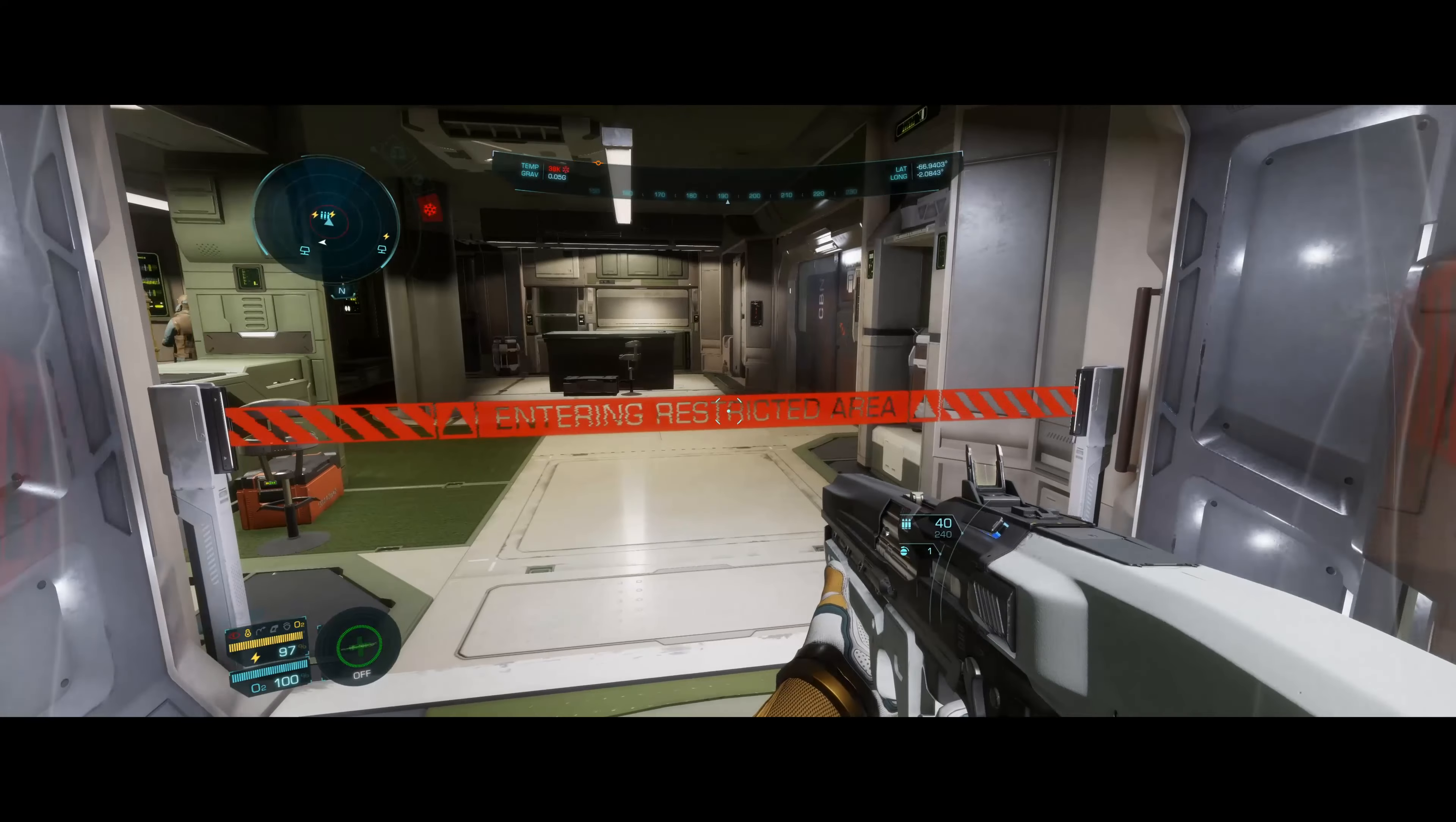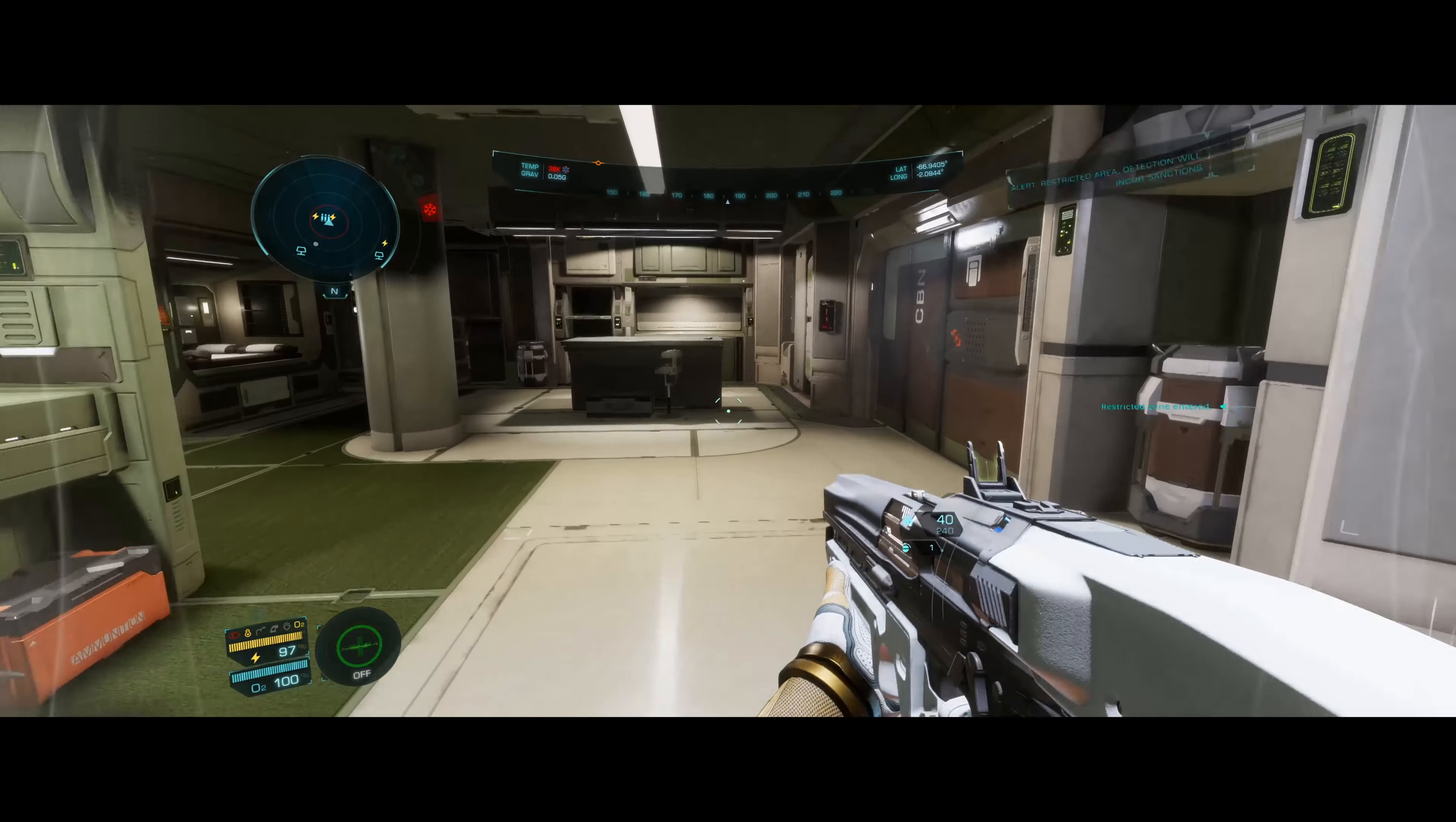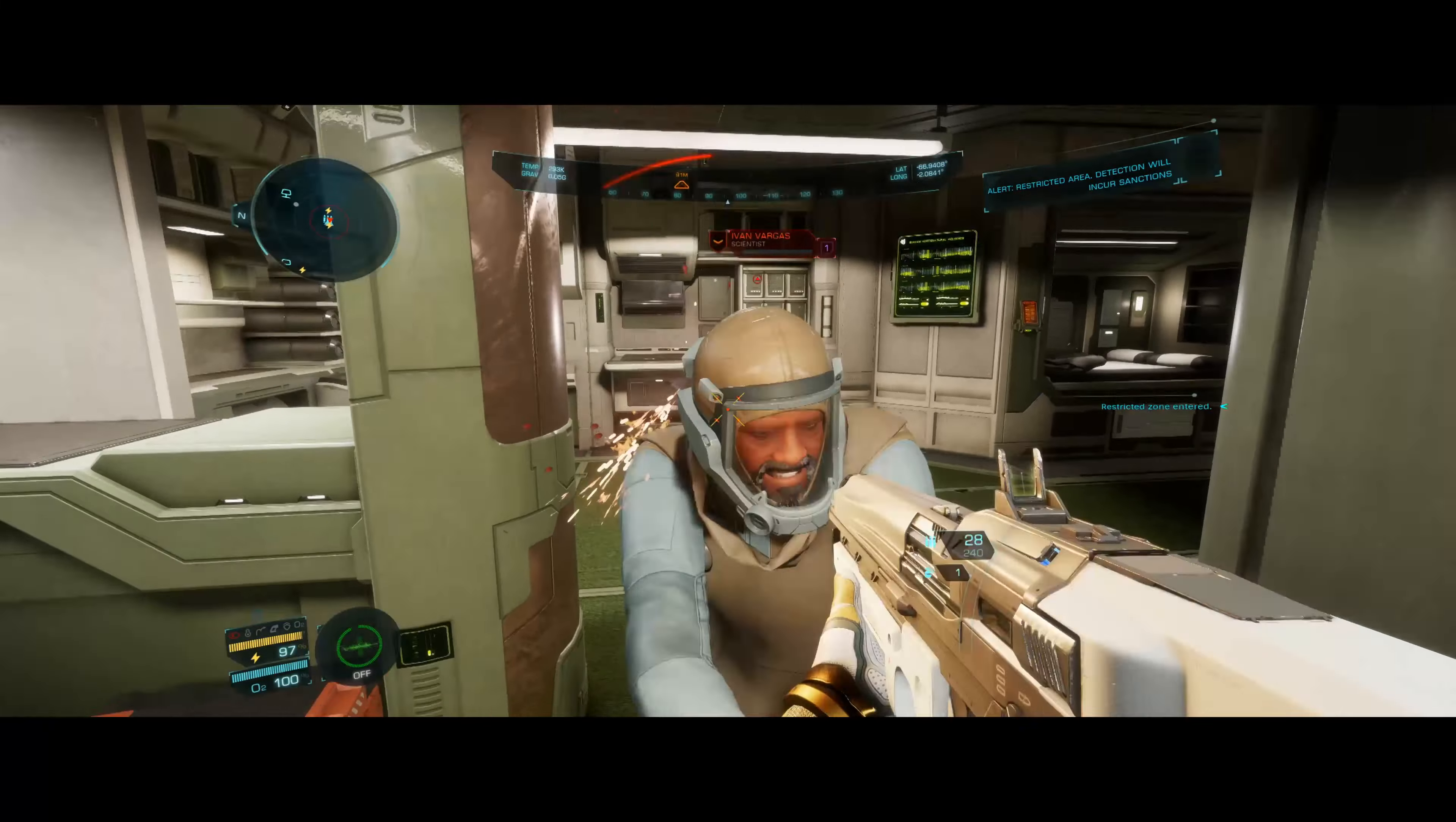Warning. Entering restricted area. I'm hit!